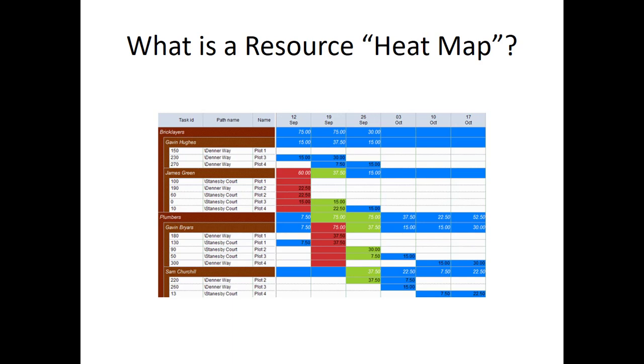We all understand that effective resource management is integral to successfully managing a project. It is essential to have visibility to the allocation status of our project resources. ASTA Power Project includes a powerful feature called a resource heat map.